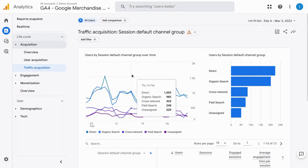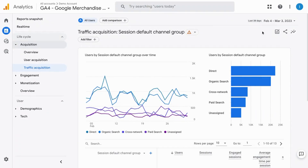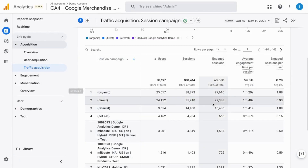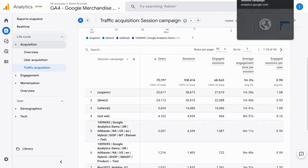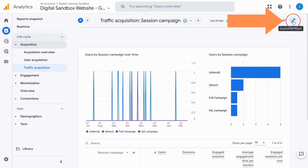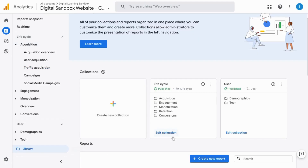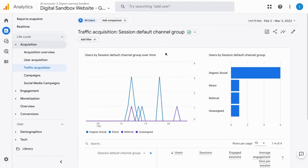In order to customize an overview report you first have to customize the detail report, because the overview reports pull cards or widgets that are created from the detail reports. We'll first go into customizing this detail report. Make sure you have the permissions to edit and save GA assets — an indicator of that is the writing utensil icon in the top right corner. Since we already have the traffic acquisition detail report, we're going to use that as our base.